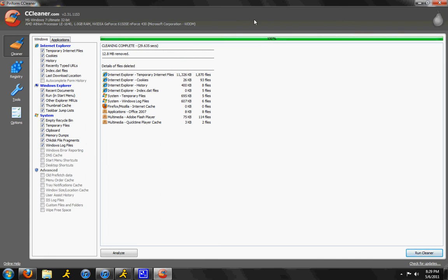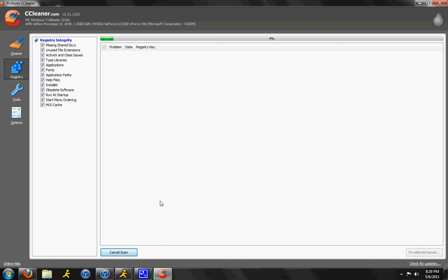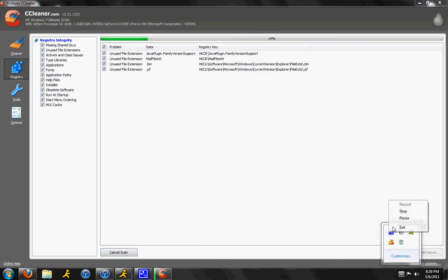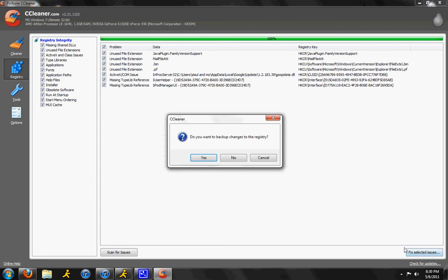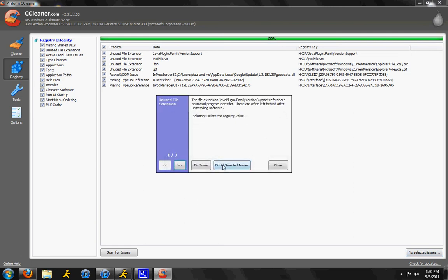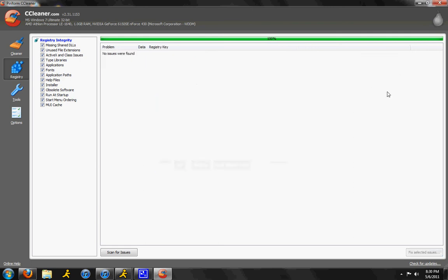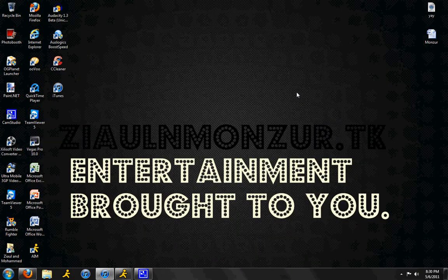So after you're done with this, just click on Registry. Click Scan for Issues. All you're basically deleting is temporary files and just junk that you don't need on your computer. After it's done loading up, just click Fix Select Issues and click No. Fix All Select Issues and it just fixed all your issues. Now what you do is go to Start Again.